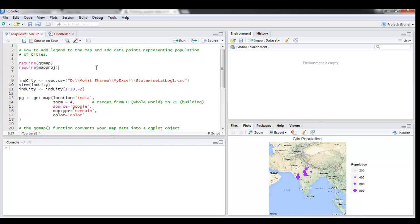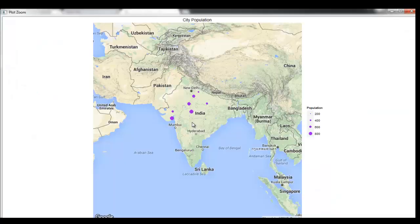In this video we will learn how to add data points of different sizes, where each size represents the information. So the map will look something like this.